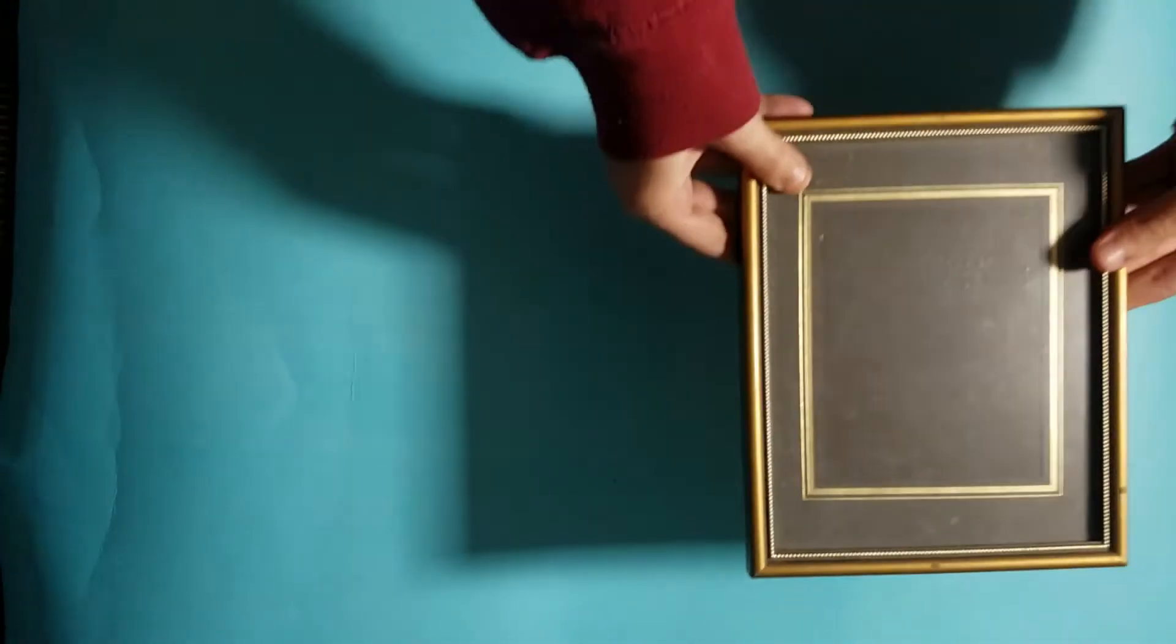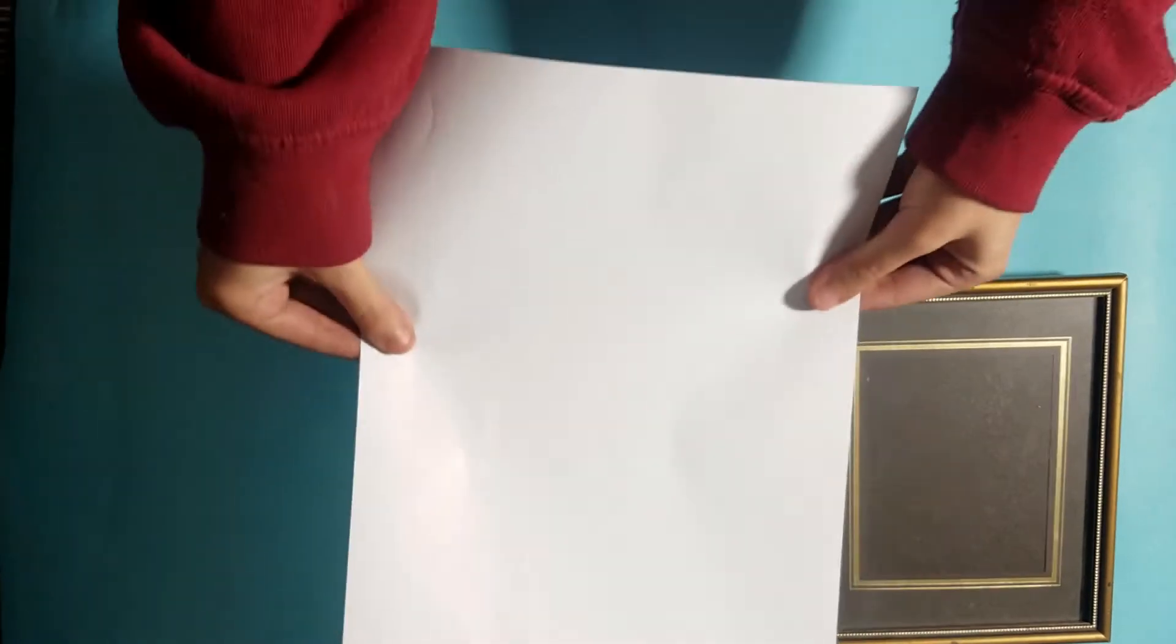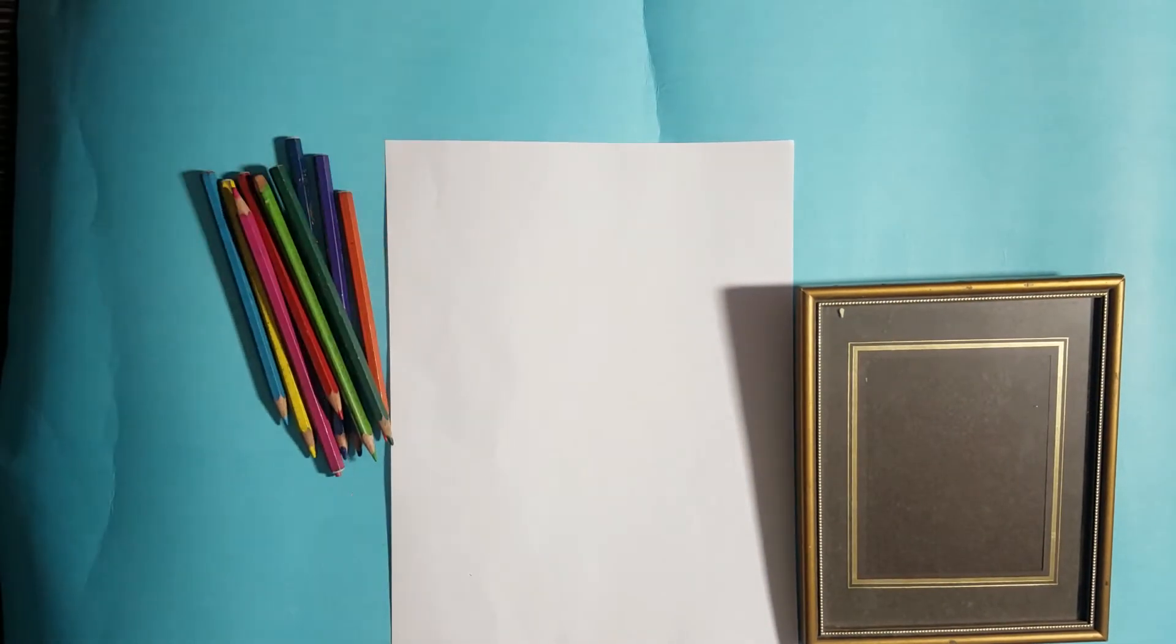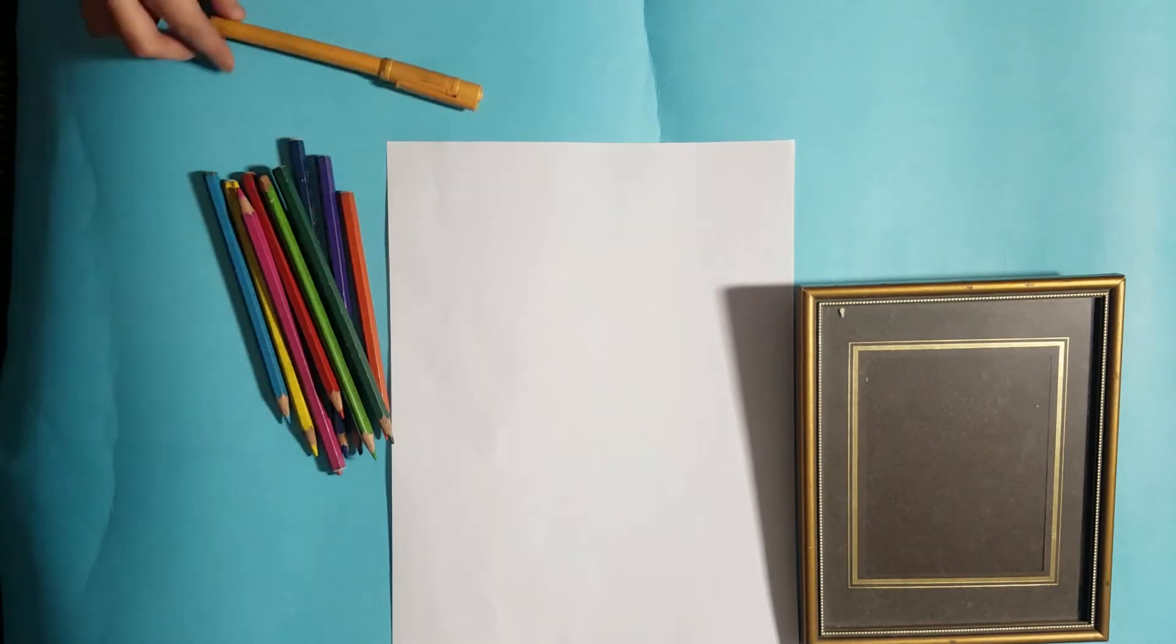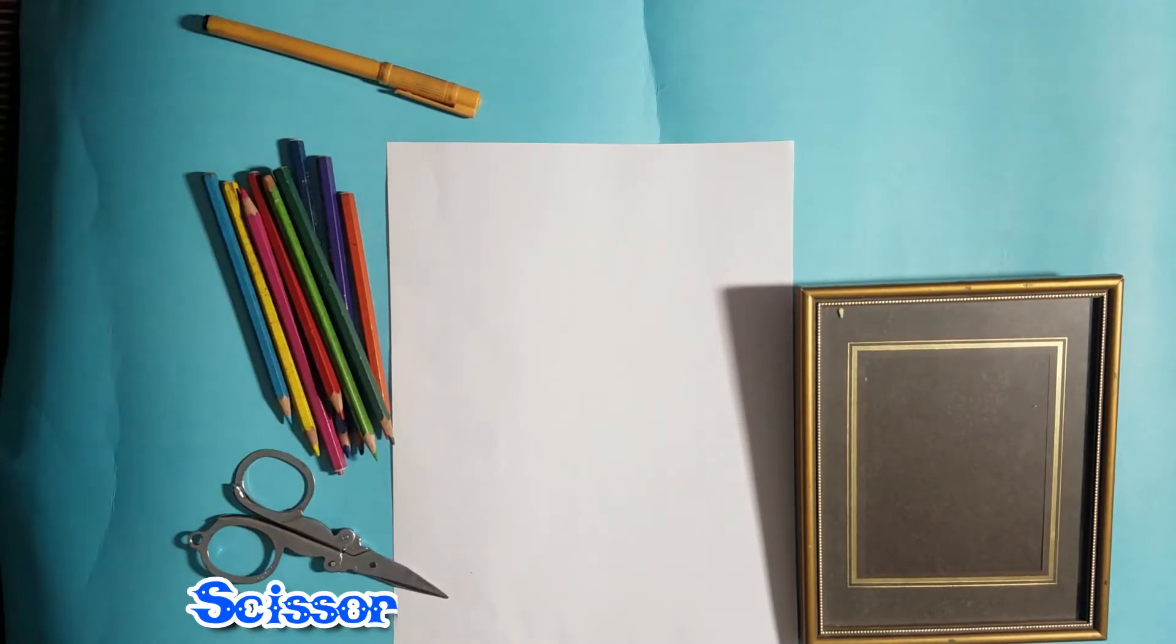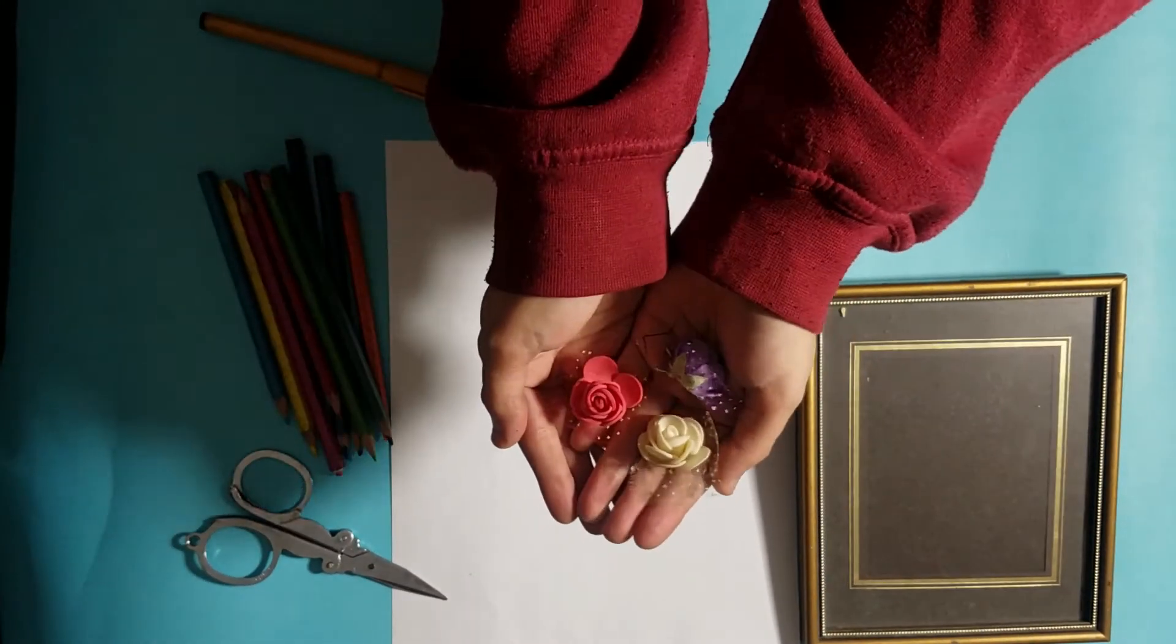So last DIY, we need a photo frame, white sheet, some color pencils, black marker, scissors, and some artificial flowers.